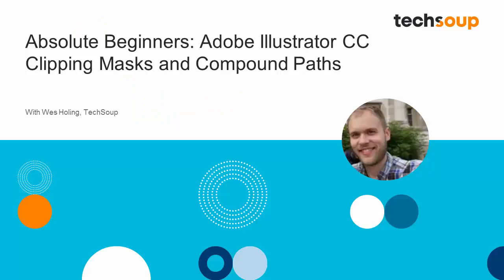Well, that's it for Adobe Absolute Beginners, Adobe Illustrator CC. My name is Wes Holling. I want to thank you for joining me. And I definitely encourage you to check out the tools that we've covered here today and any other tools that Adobe Illustrator offers.